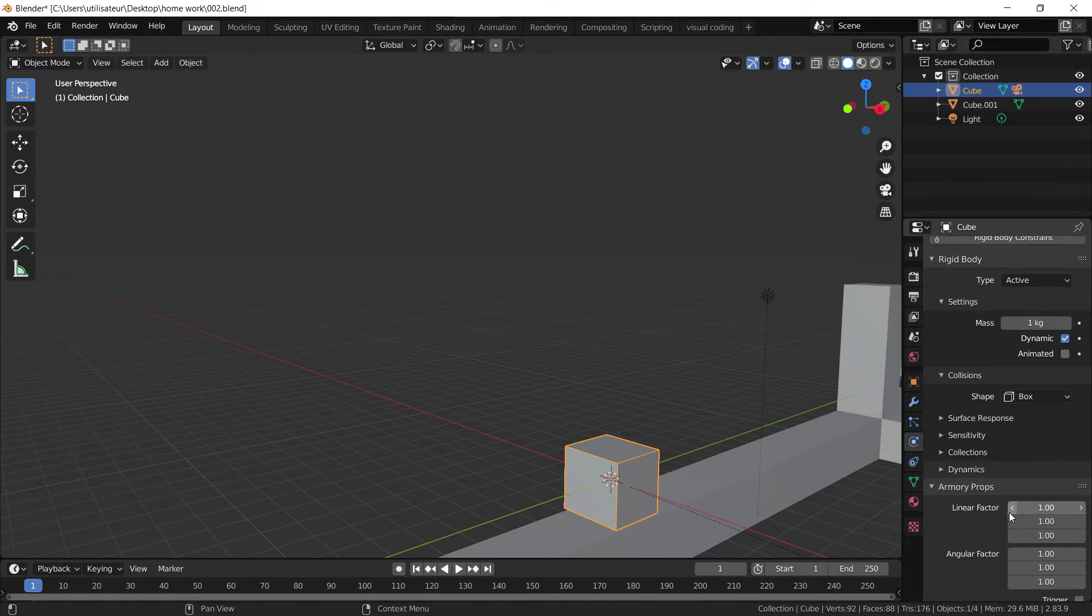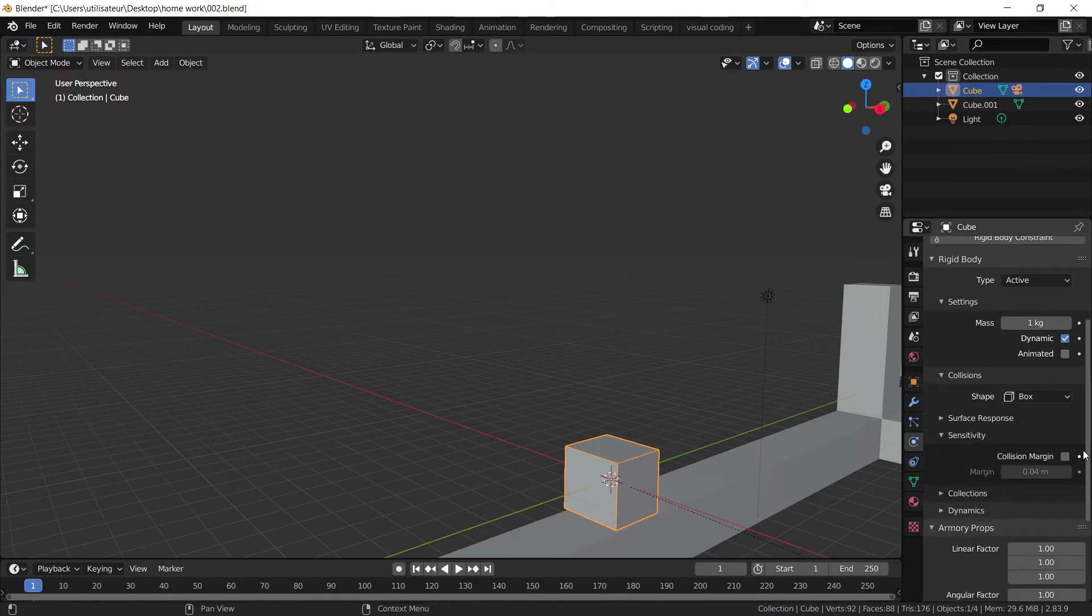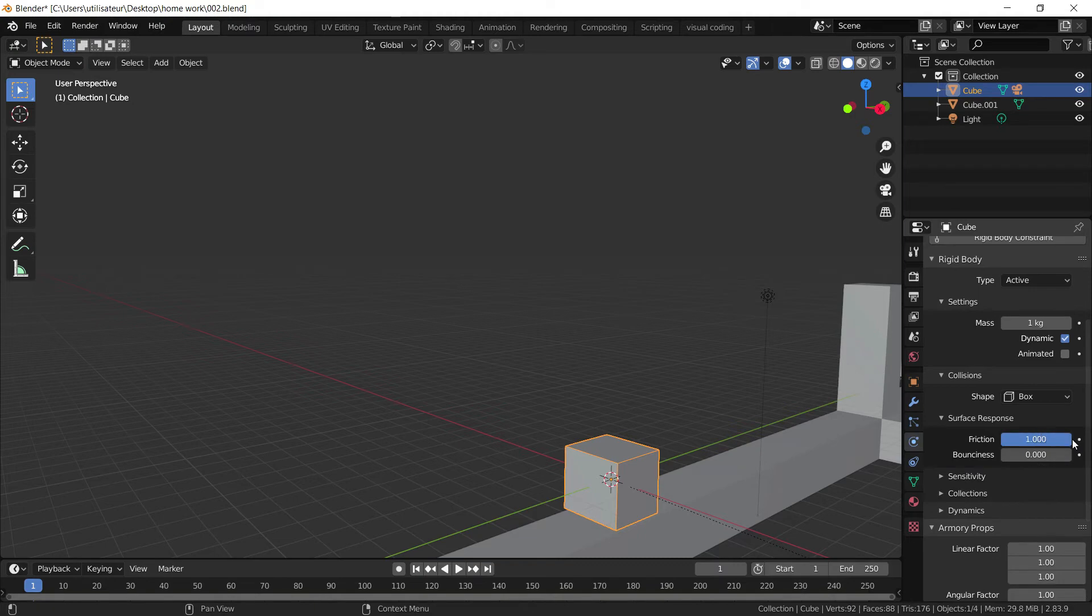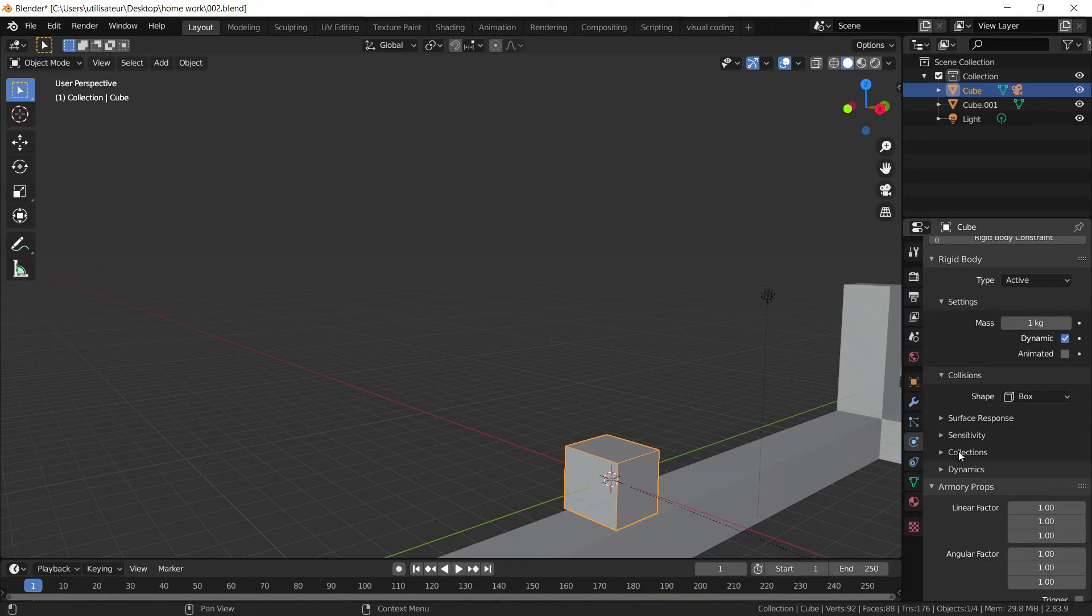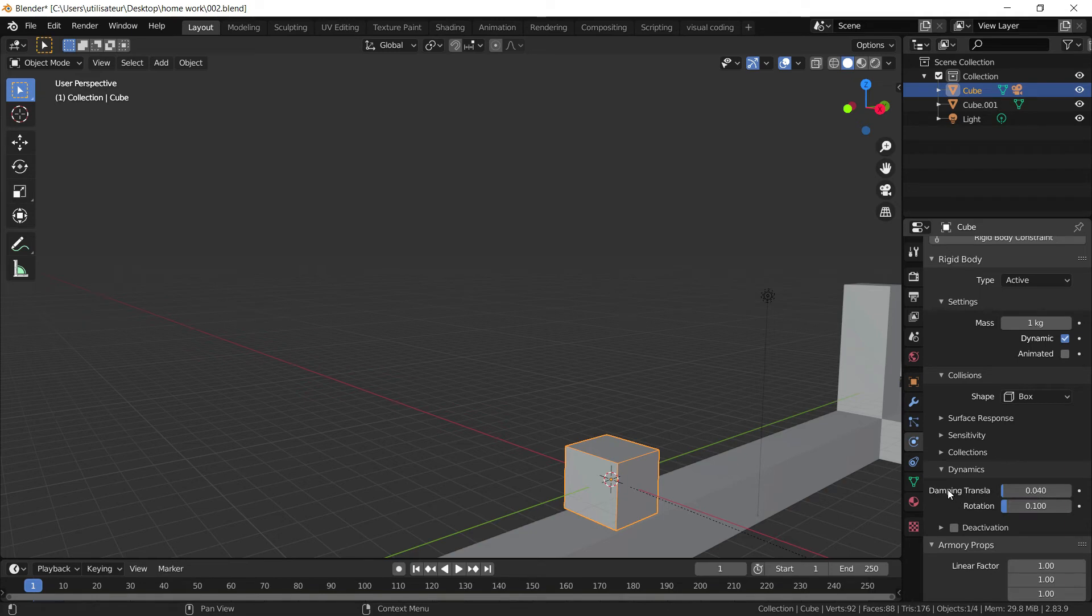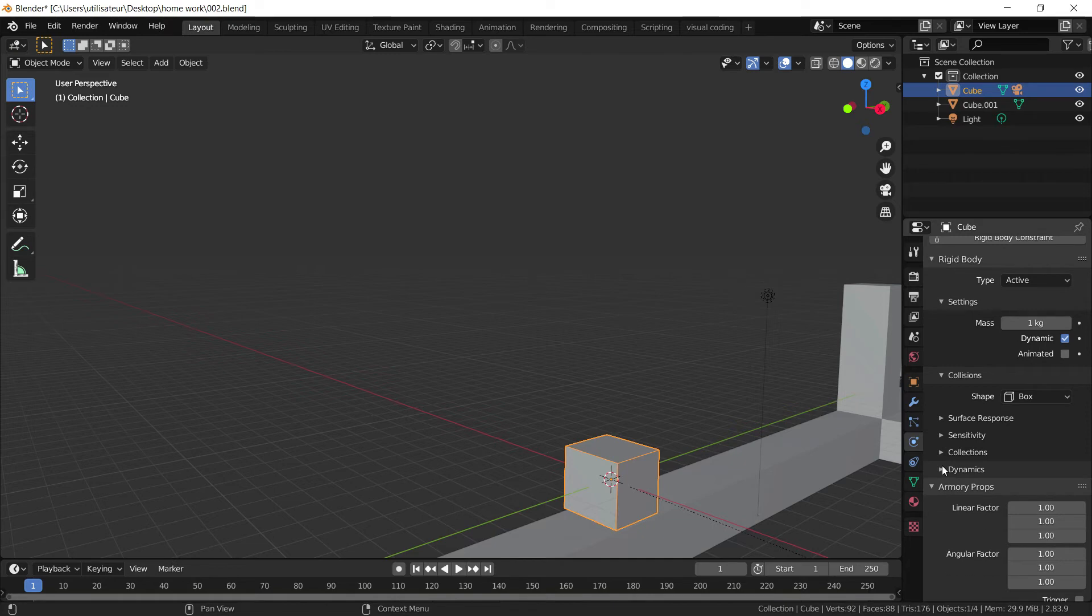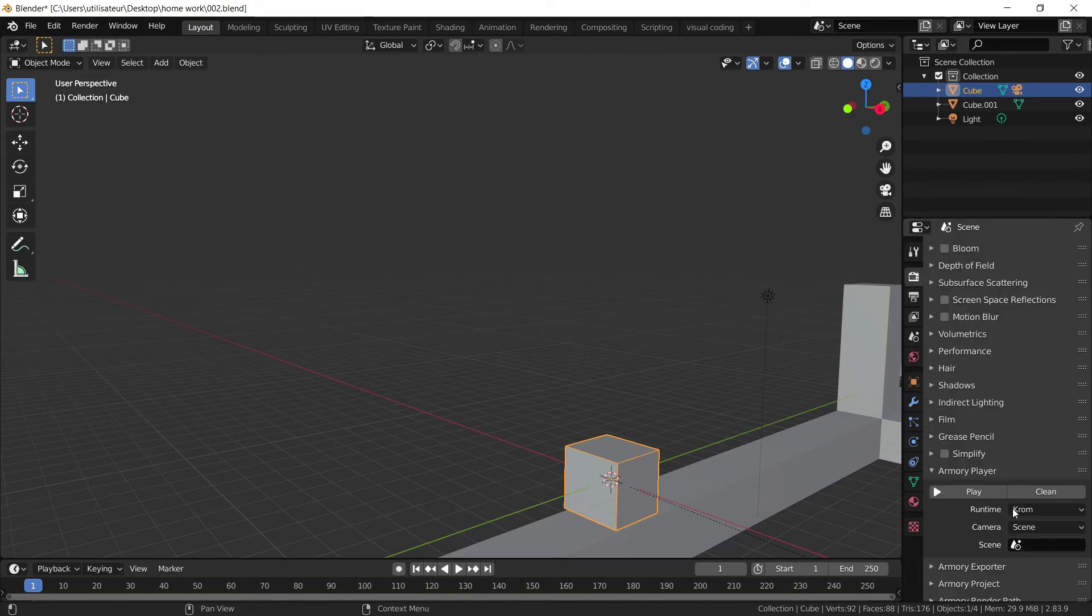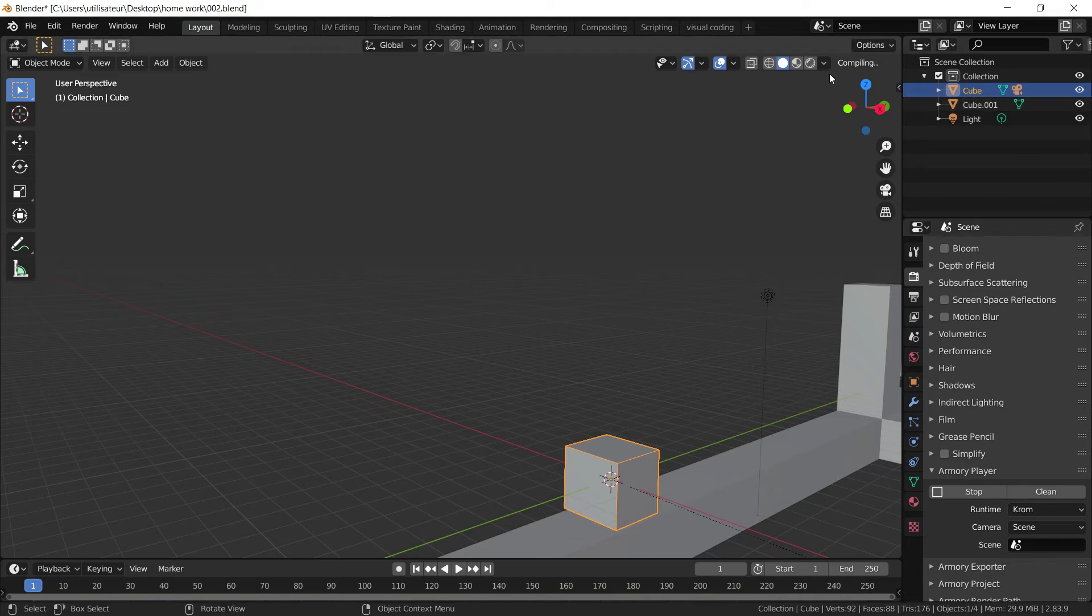And one last thing I'm going to do is in the sensitivity tab, we're going to augment the collision margin just a slight little bit to about one. And we're going to set the friction to one as well. We're also going to augment the damping and the rotation to one as well. And this should be good to go. And I'm just going to clean my project and player is currently compiling. And we'll see what it looks like in a minute.